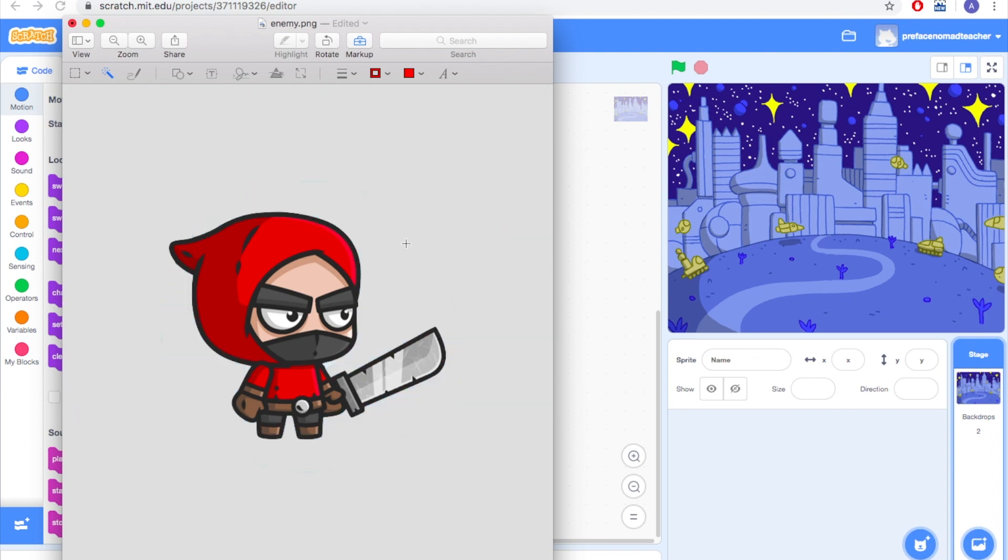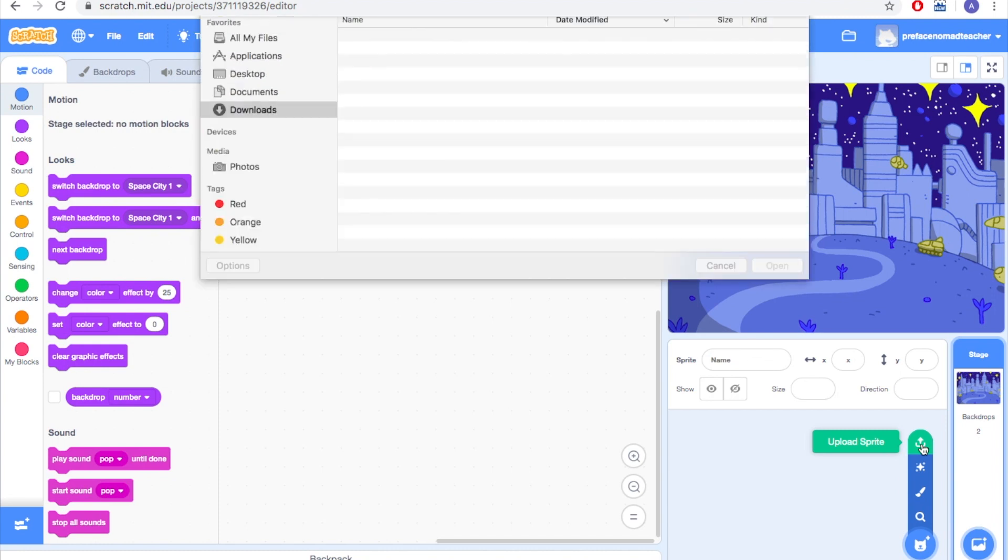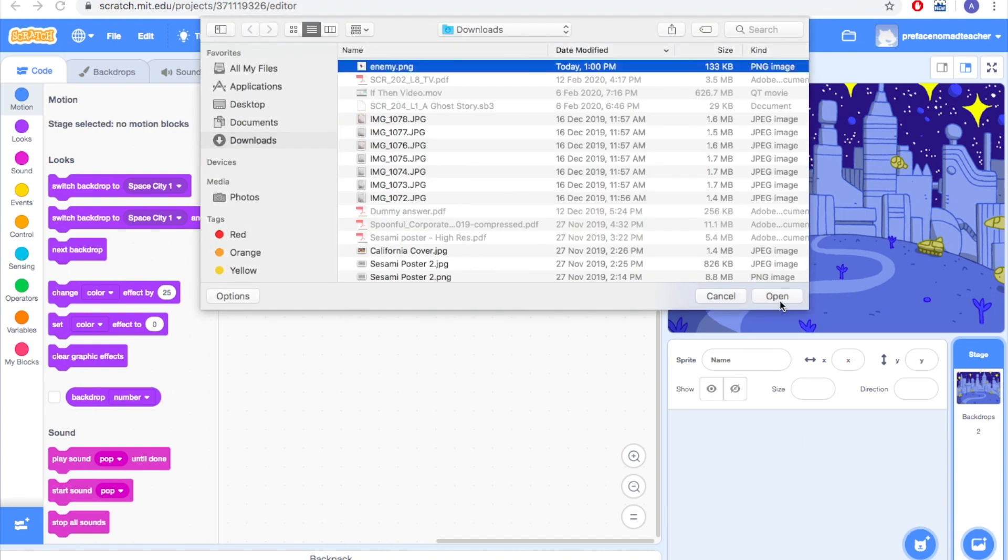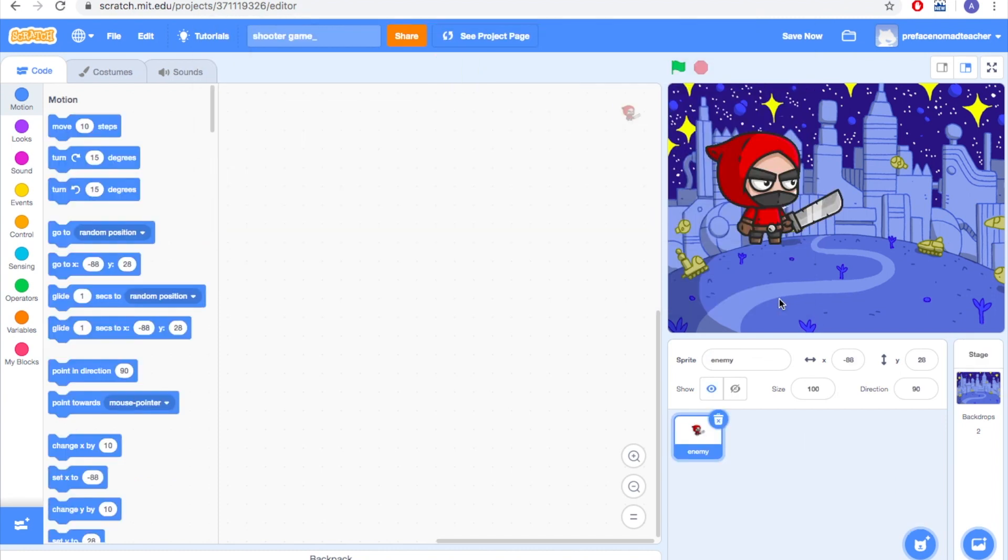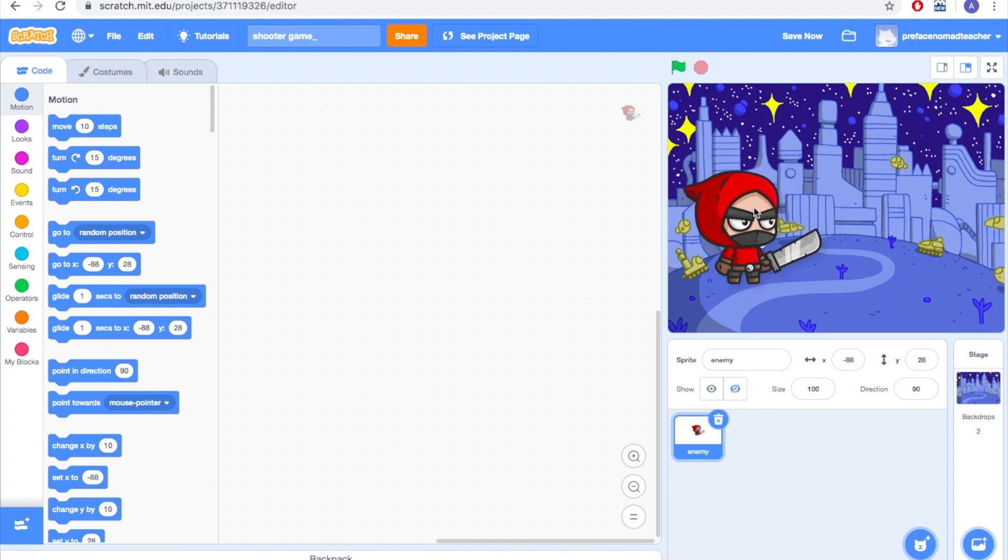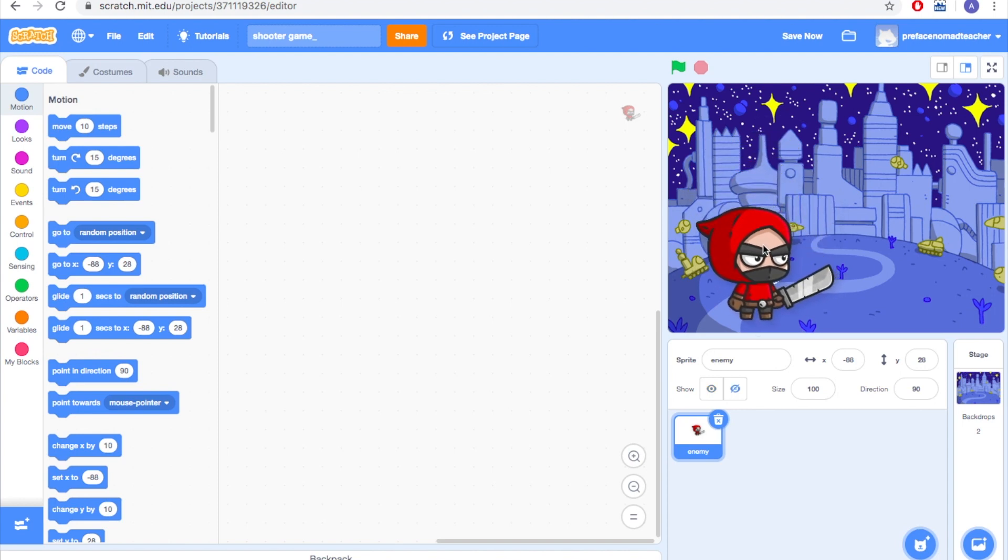So now we can go to Scratch and then upload your sprite here. Now you can see that there's no blue color background behind your character right now.